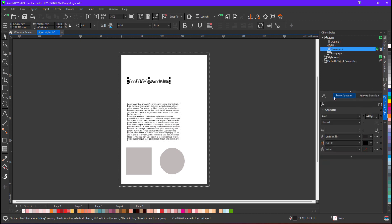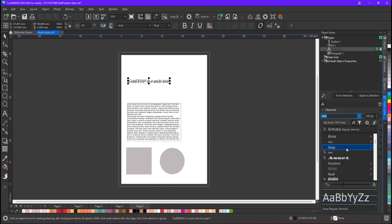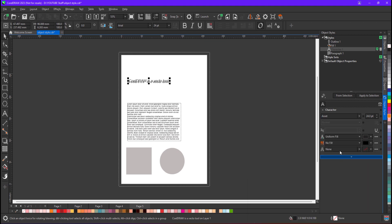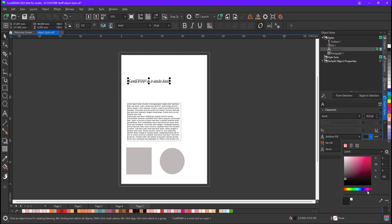In the same manner I am applying a style for Character as well. I want a font — let's say Asset — the font size will be 20 points, and the fill for it will be a shade of red.